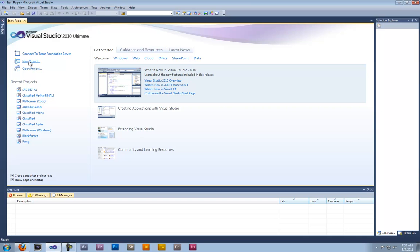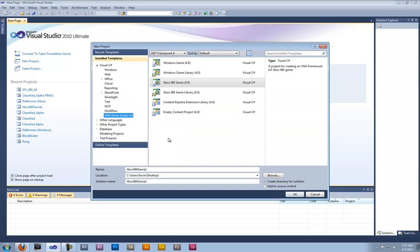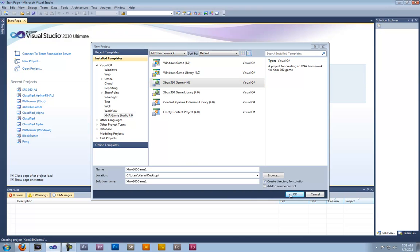Now we're gonna start off with a new project and show you what is in Microsoft Visual Studio. So I'm just gonna click an Xbox game. Click OK.